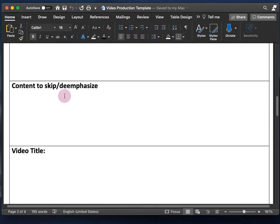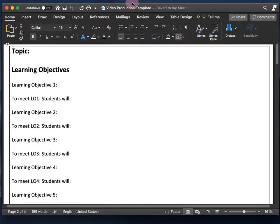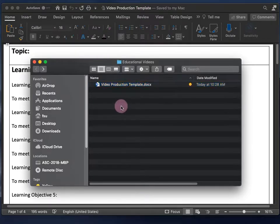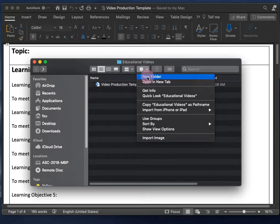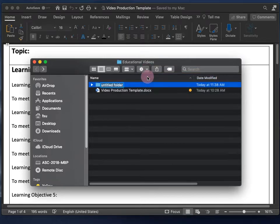The first thing you want to do, perhaps even before filling out this template, is create a folder for the video that you are going to make. So within the Educational Videos folder, I'm going to create a new folder and call that 'double fertilization video.'